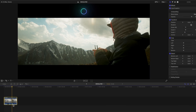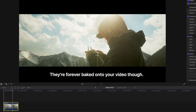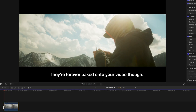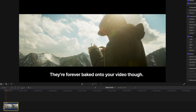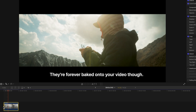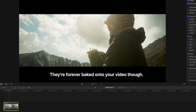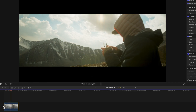You'll get these cinematic black bars on top and bottom, but you're also reducing the quality of your shot and you're not de-squeezing the footage the right way. I'll explain why towards the end of the video.